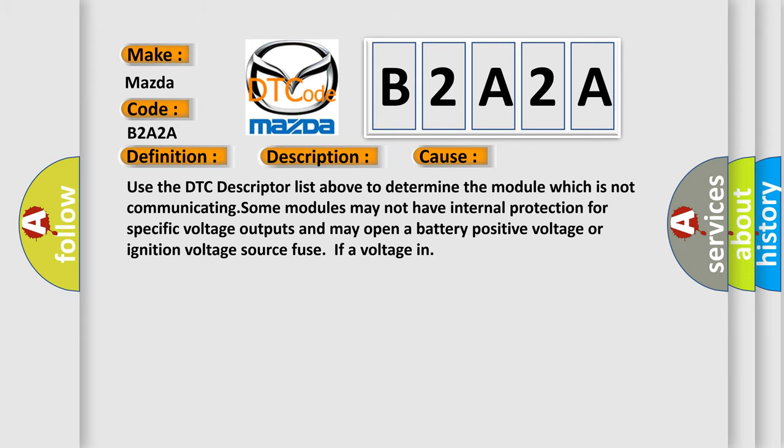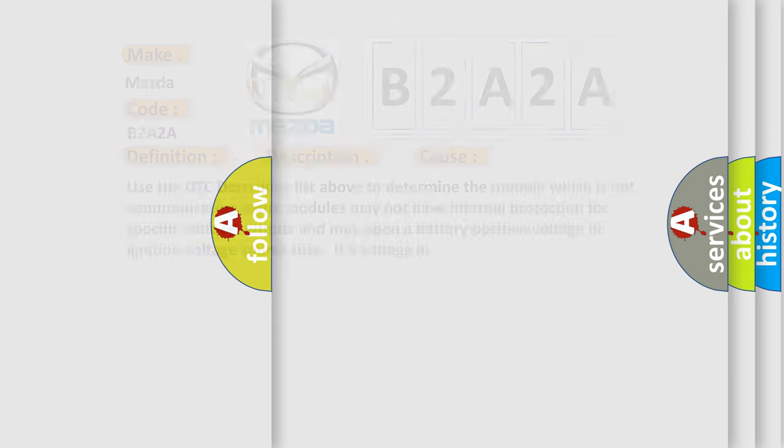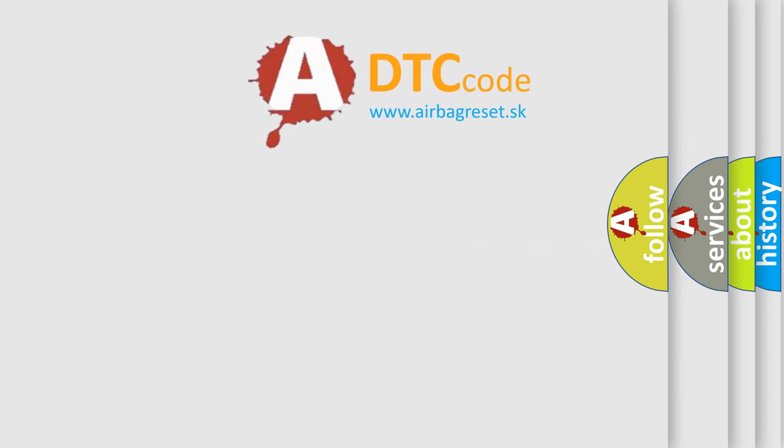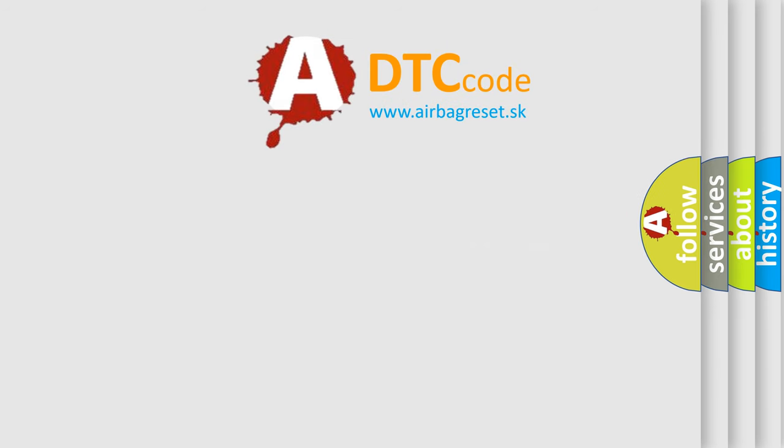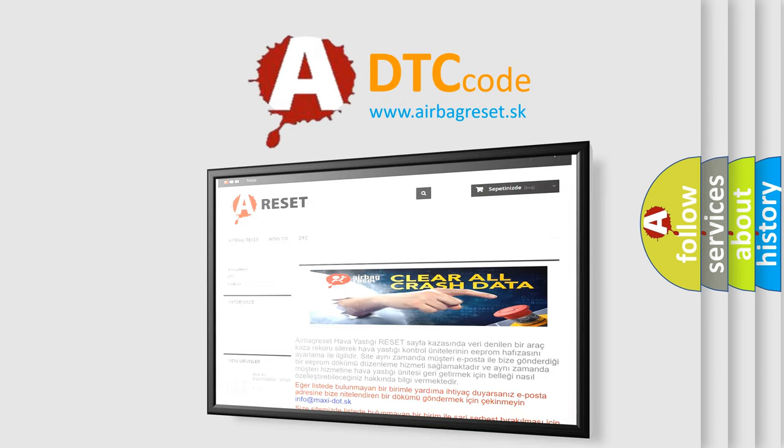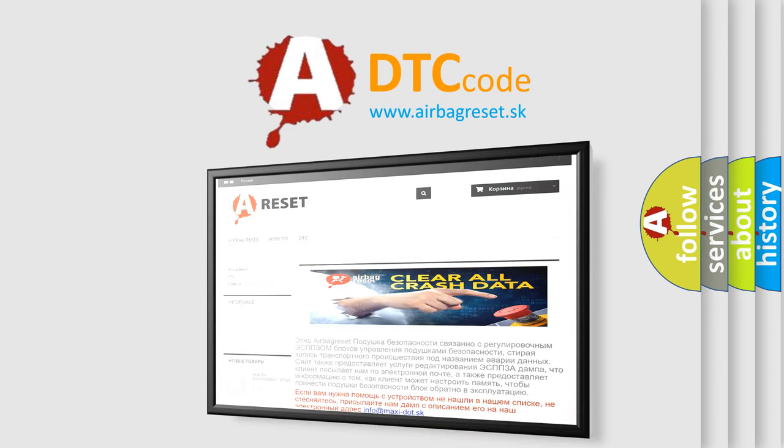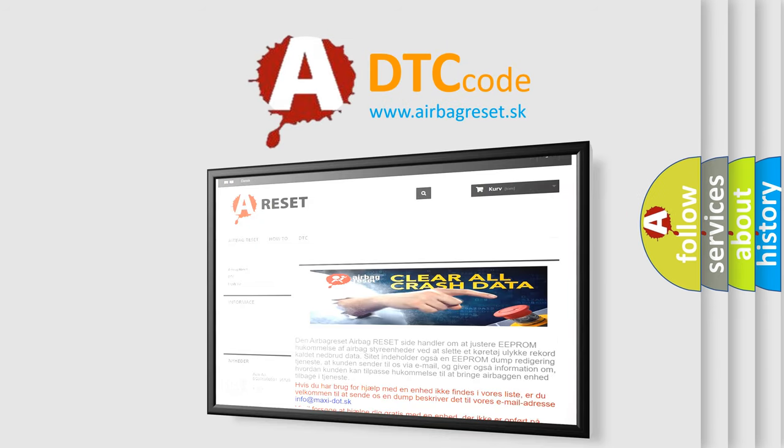The Airbag Reset website aims to provide information in 52 languages. Thank you for your attention and stay tuned for the next video.